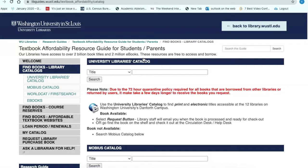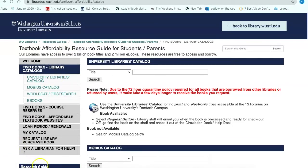The textbook affordability resource guide is designed to take you through a step-by-step process to help you find textbooks for your classes. Always start your search in the Washington University Libraries Catalog. You can search by title, author, or ISBN number if available. The ISBN number is a unique number similar to a barcode that is assigned to all books, guaranteeing that you're getting the exact book assigned by your instructor.